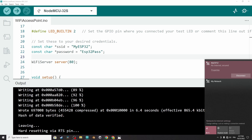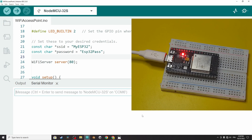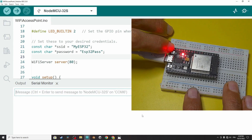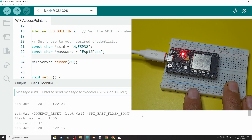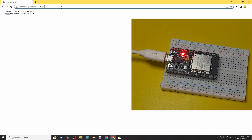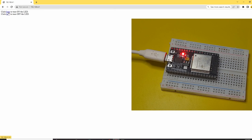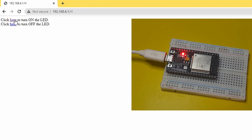You will see the network called 'myESP32', which is the SSID. Hit connect and write the same password, then hit next. Once connected, we need to type in the IP address of the ESP32. We can open the serial monitor using the button, hit reset, and here's the new IP address. Let's copy it and paste it into the browser — and there you go, we have the two links: the first one to turn the LED on, and the second one to turn it off.